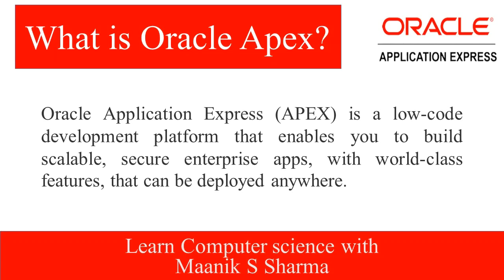Every part of an Oracle database—for example, tables, views, triggers—can be accessed in this way by using the SQL Workshop. Thus, no persistence layer is needed to exchange data between the developed application and the database.